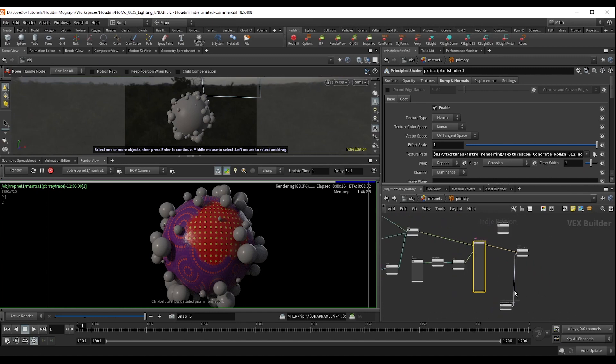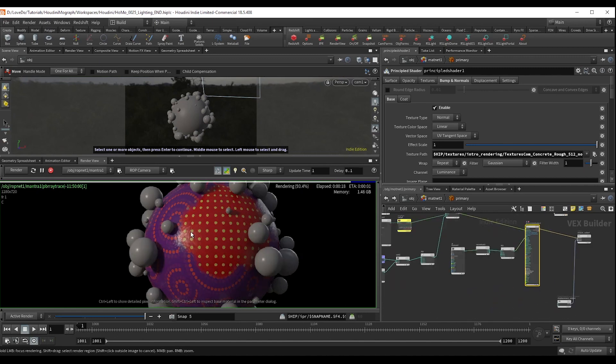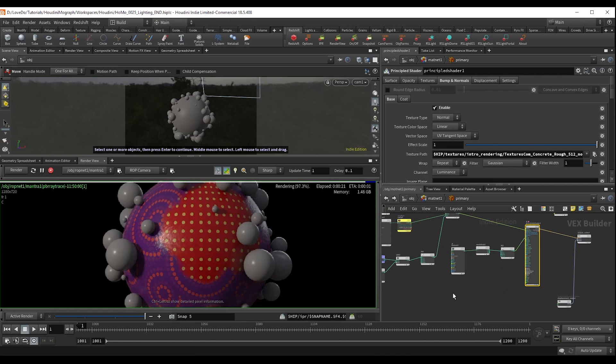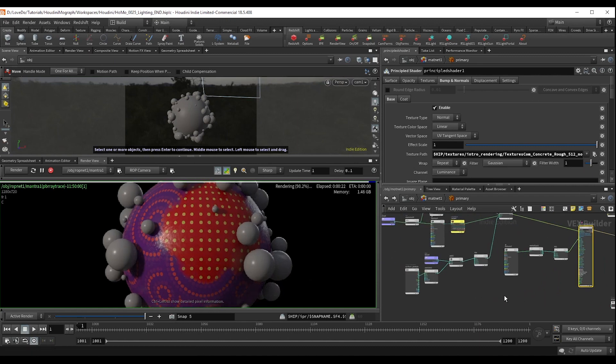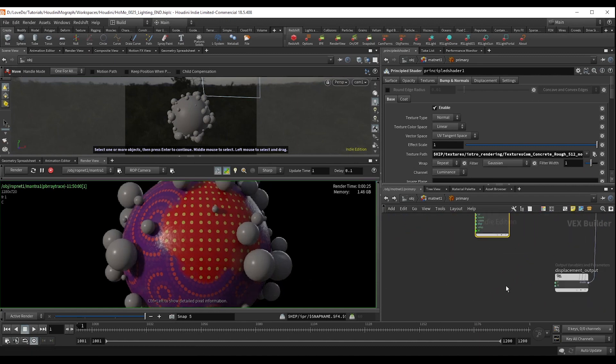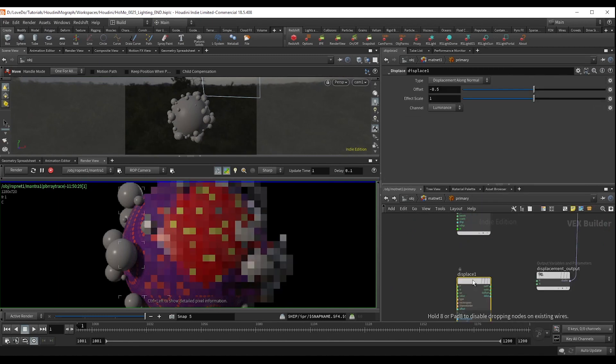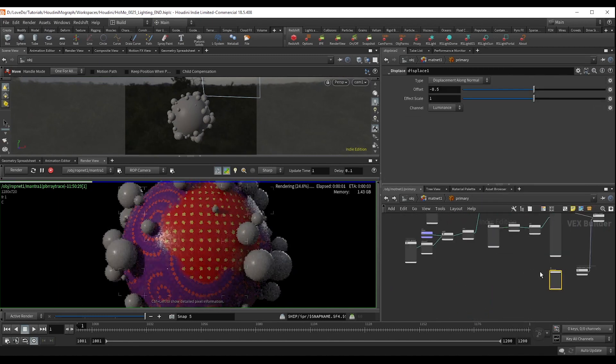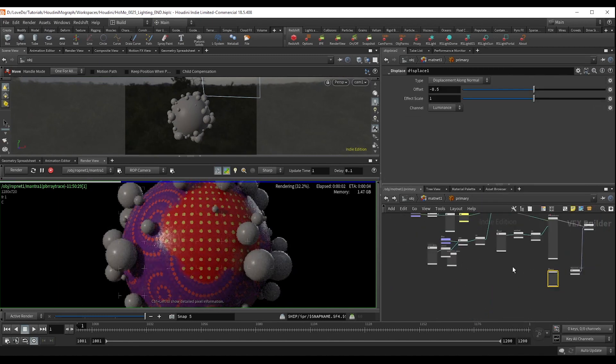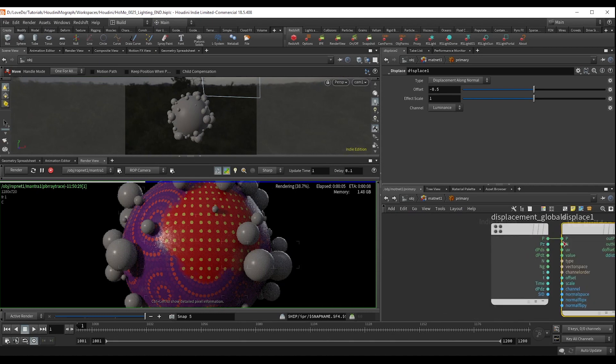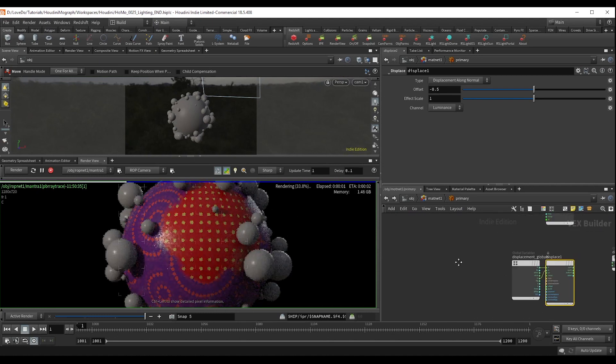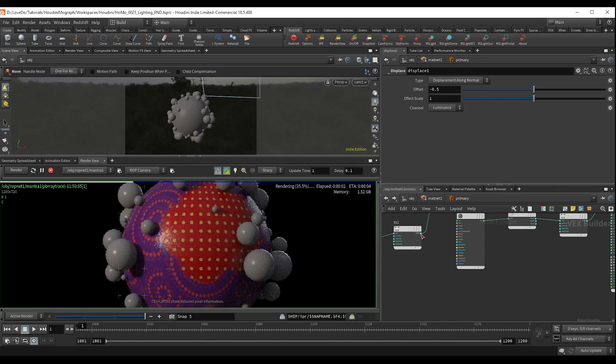And the last thing I want to do on our main sphere is add some dimensional separation between the red and purple areas. To do this, I'm going to use displacement. So I'm going to make a displacement node, hooking the P and the N up to the globals, add a fit node after our remapped dist, and attach it to offset.